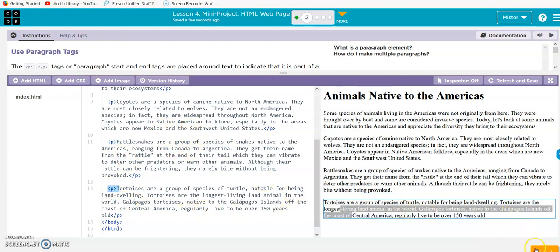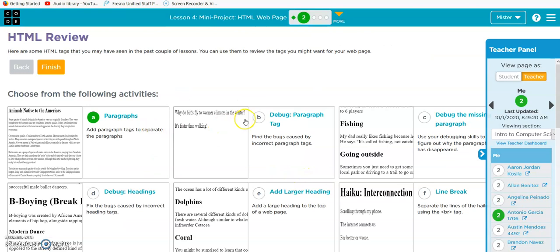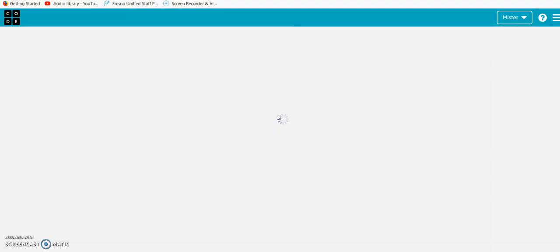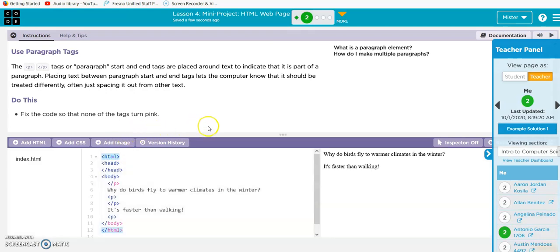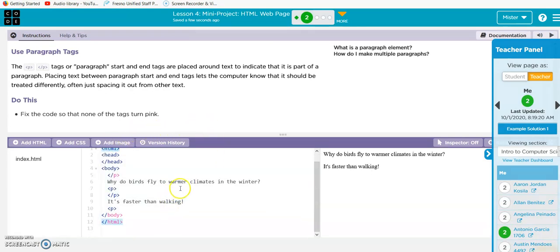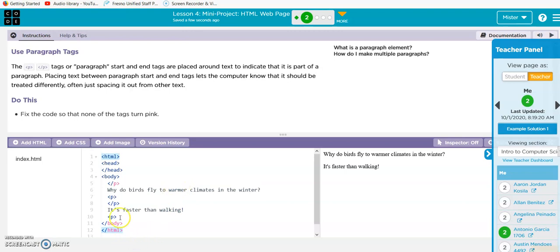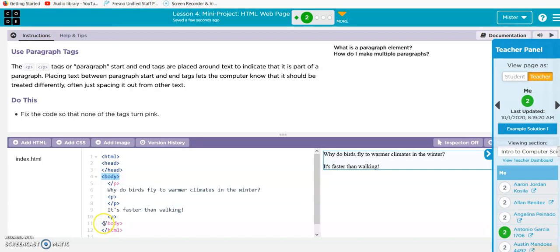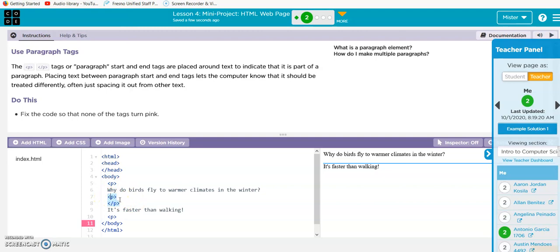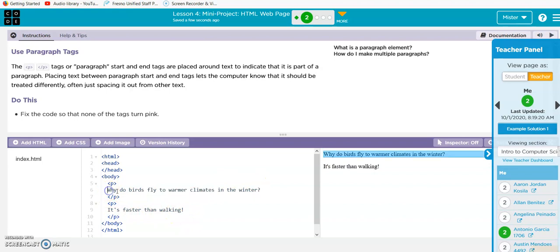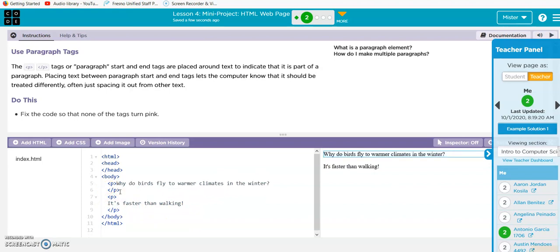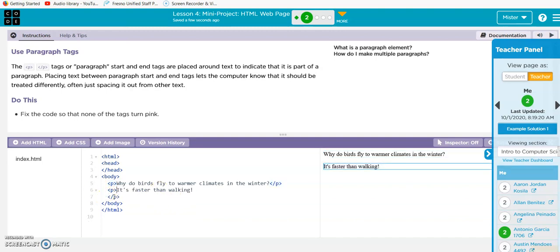All right, let's check out debug paragraph tag. Fix the code so there's no pink. We have our opening HTML and closing HTML, we have our opening body and closed body, but we don't have an opening P here. We have a closed P, so let's put the opening P and add the closed P. Now we have this one, and then we need an opening P and a closed P. It's kind of sloppy though, so let's clean up our code.